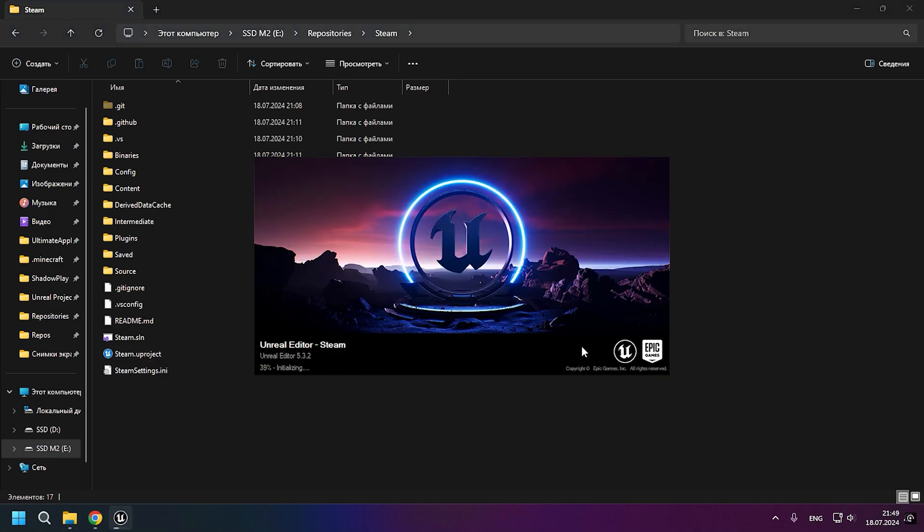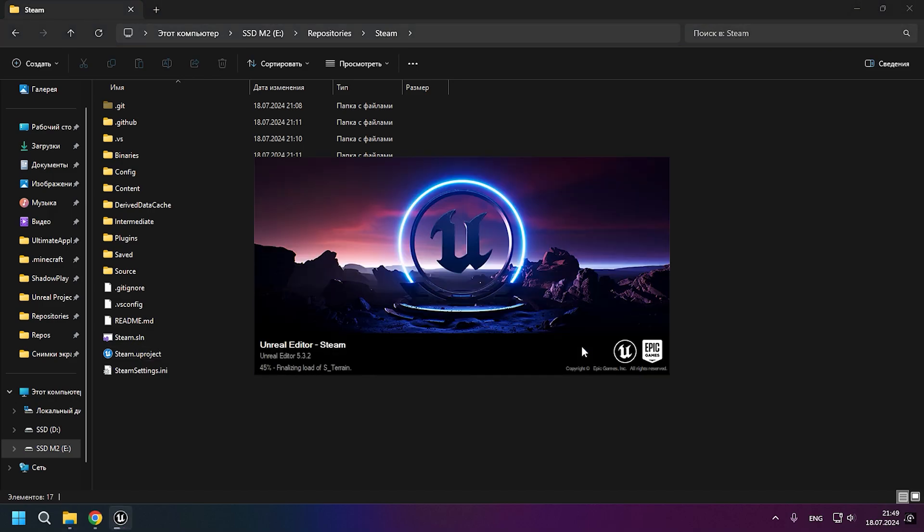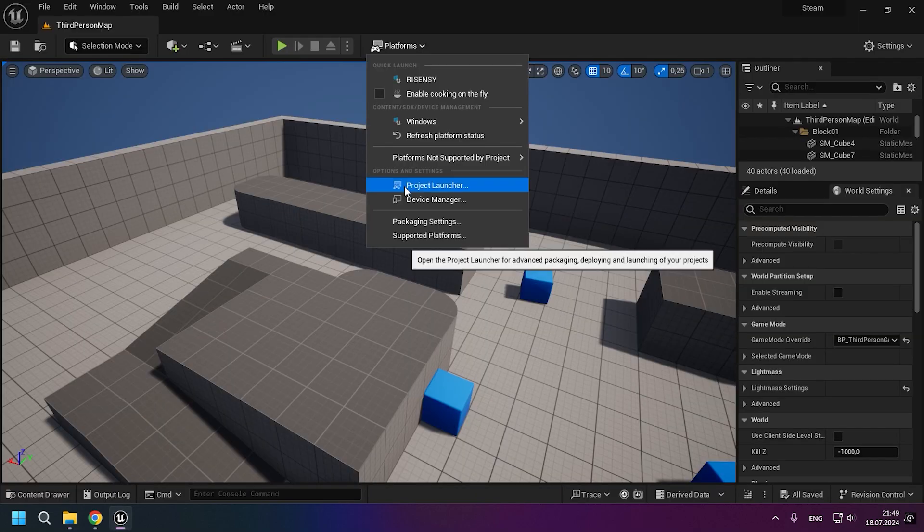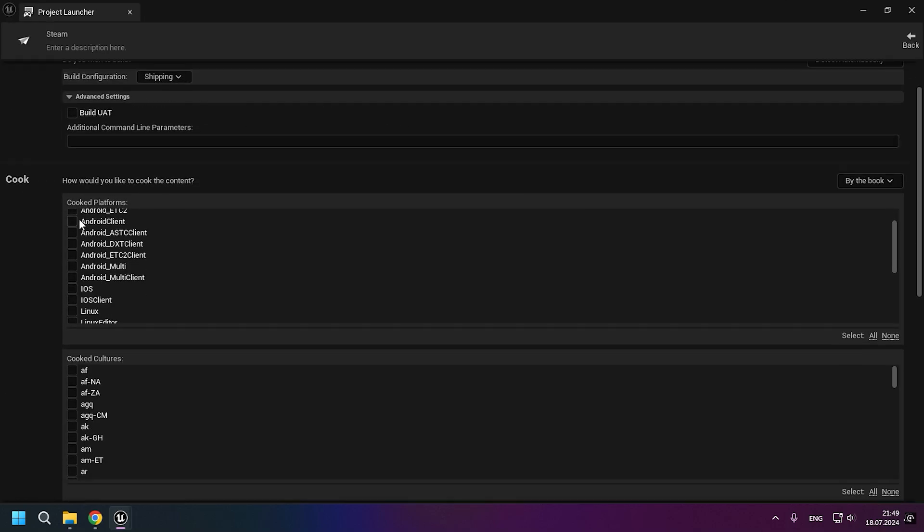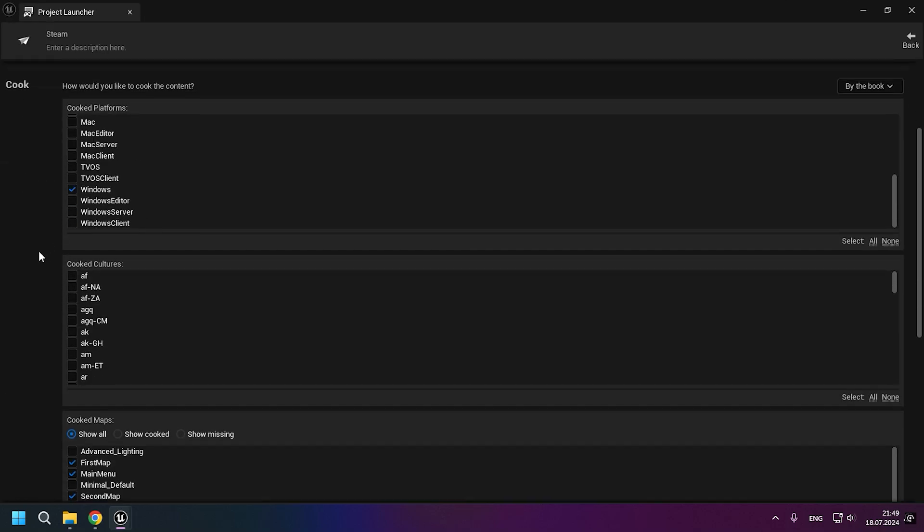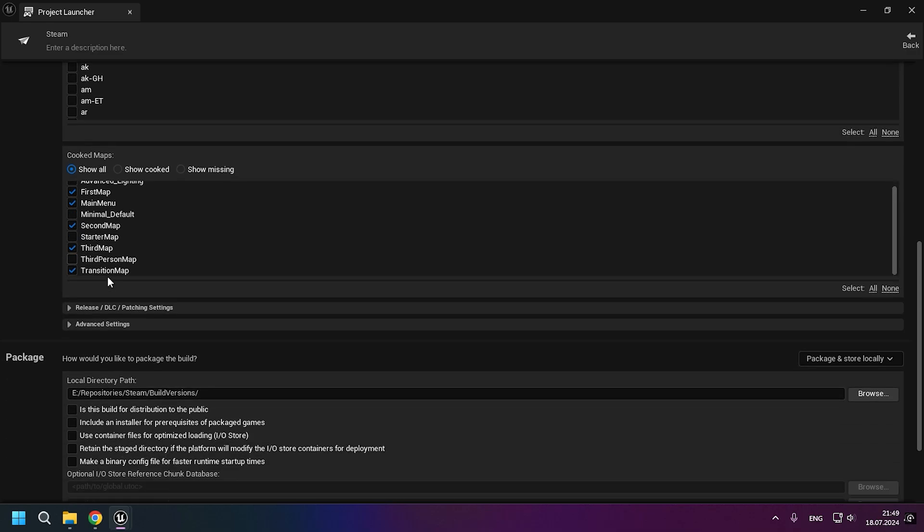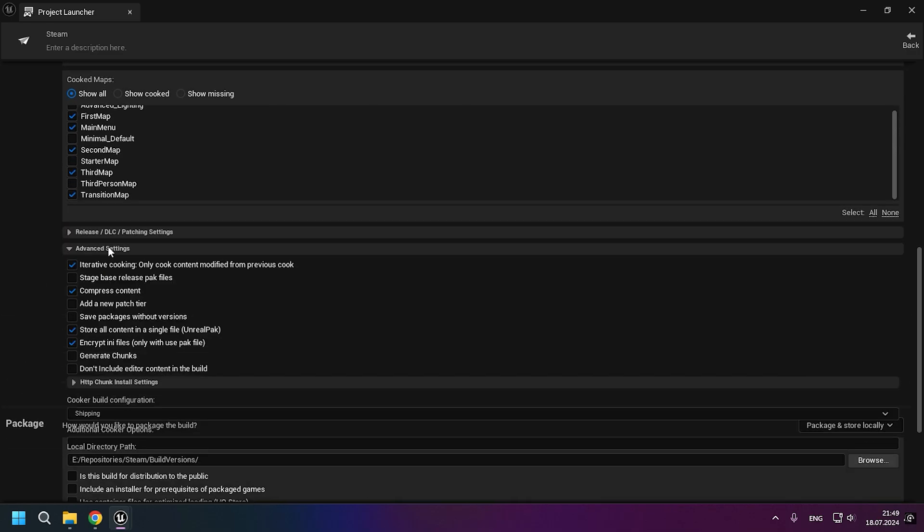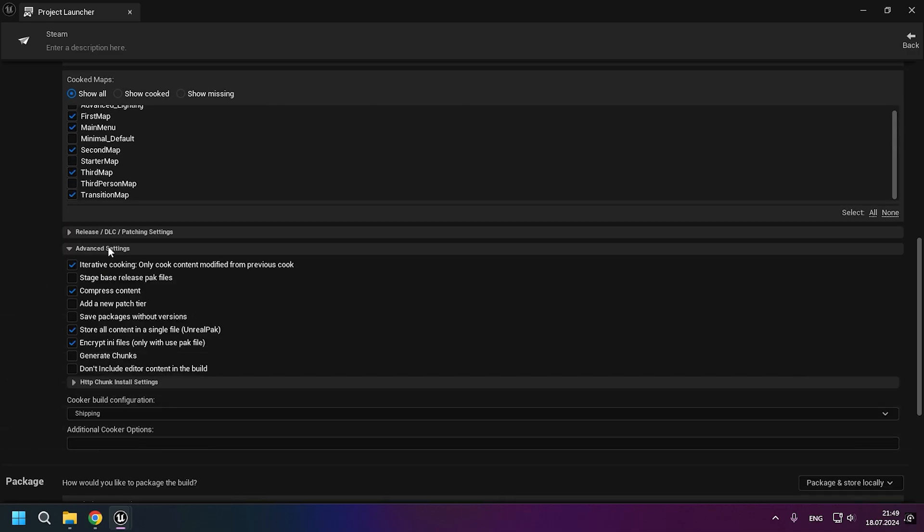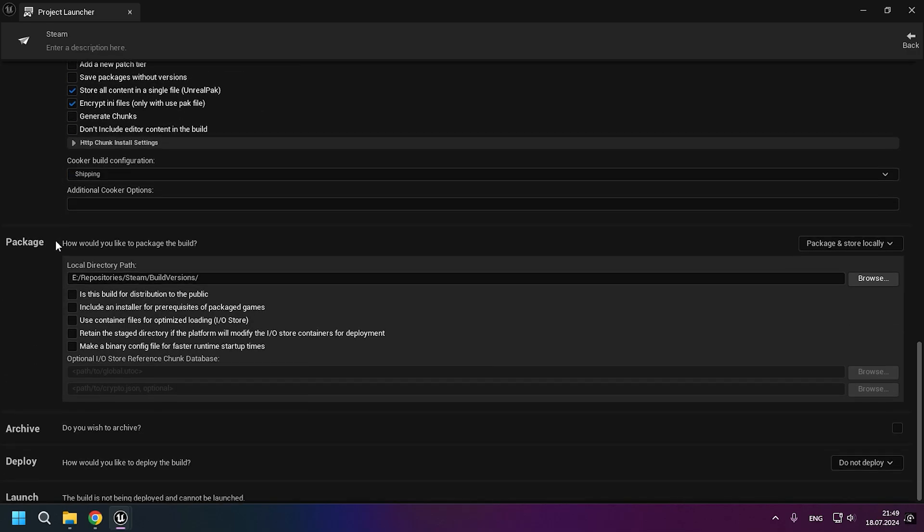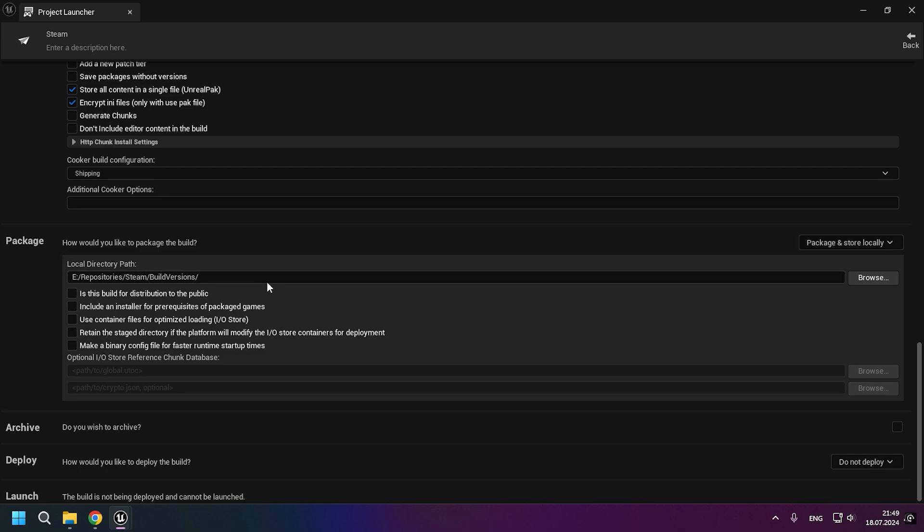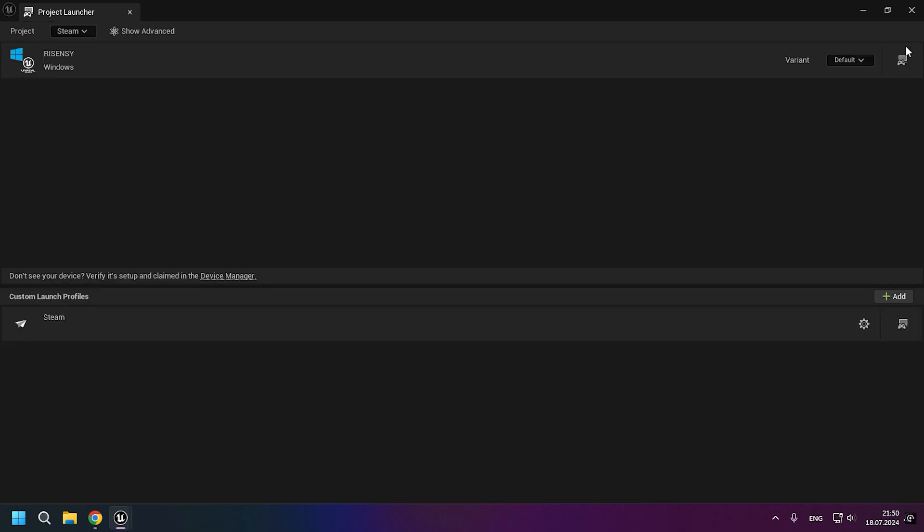Now, let's move on to the packaging of the game. If you don't know how to package Steam, watch the video that I have on my channel. I also want to say that the build of the game with Steam Sockets will also be located in my repository on GitHub in the Build Versions folder. It will be completely ready for testing Steam Sockets.